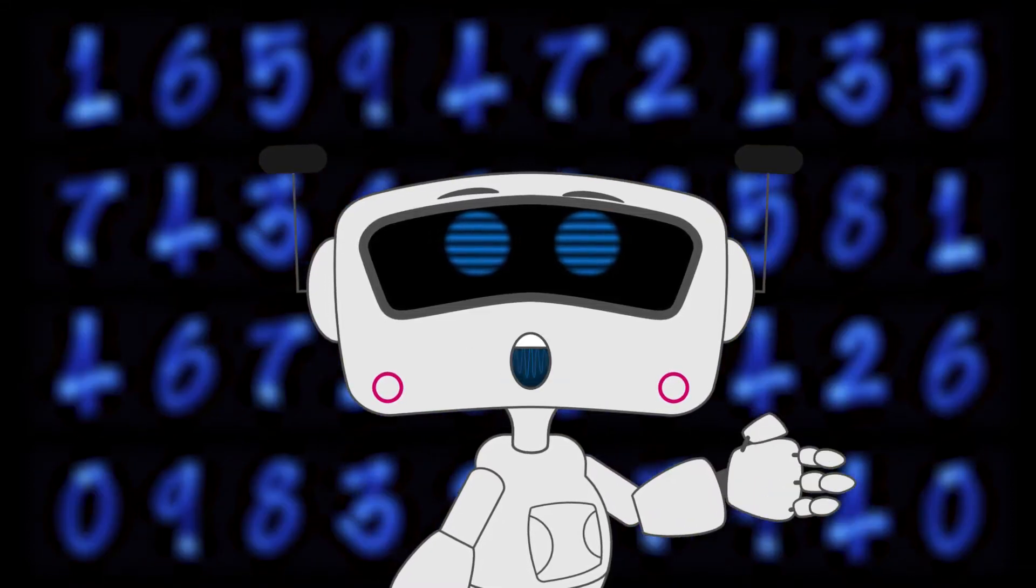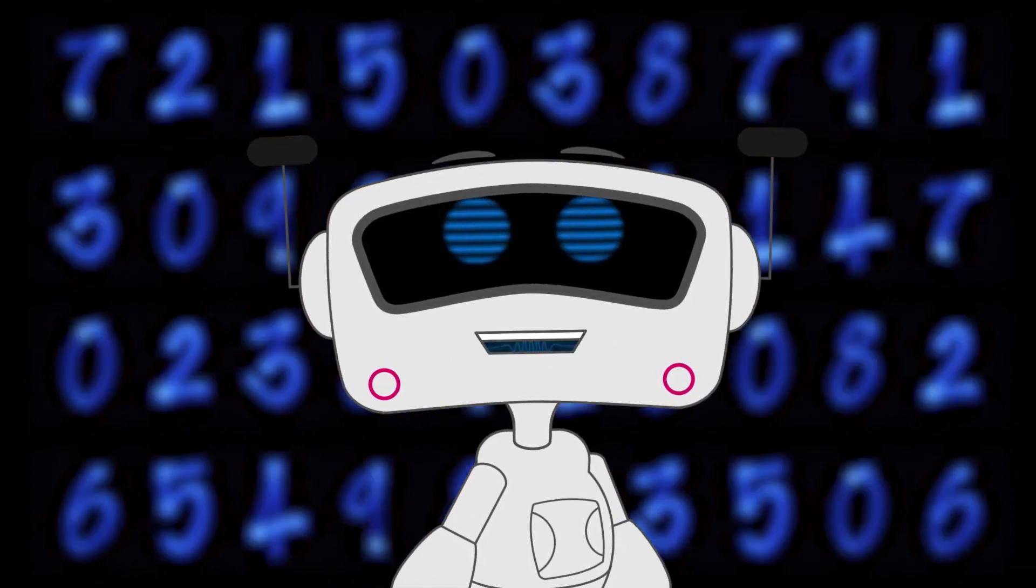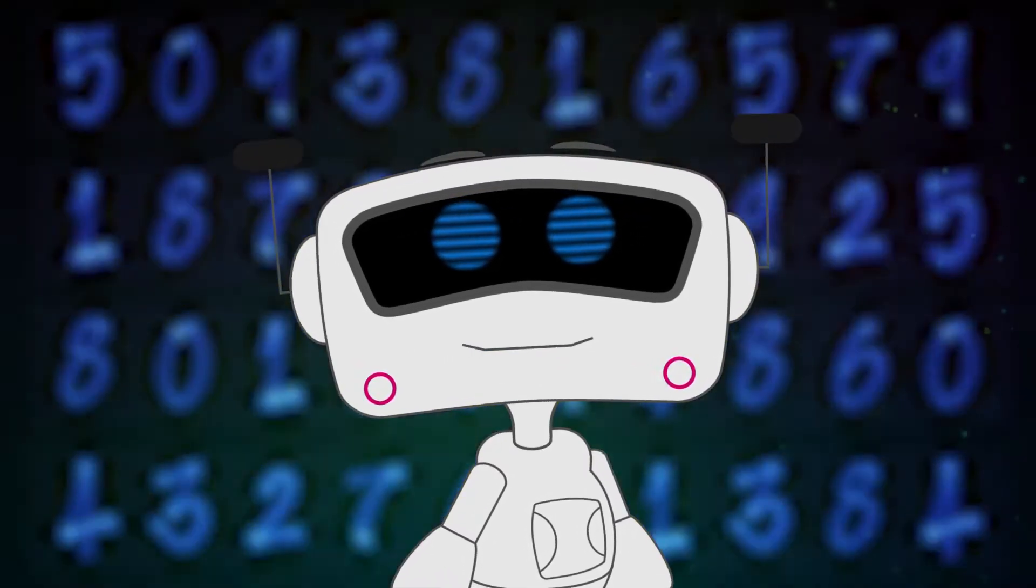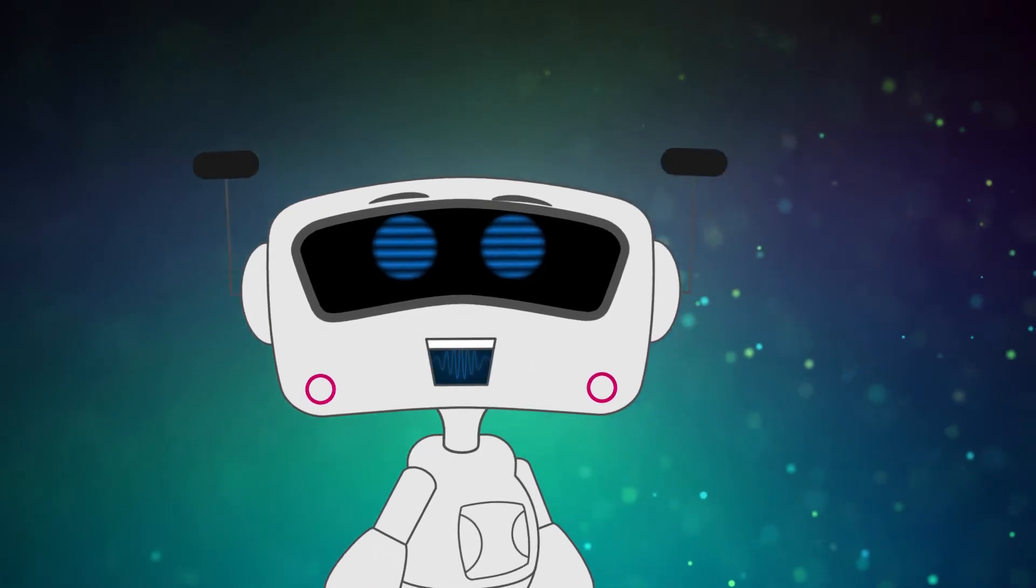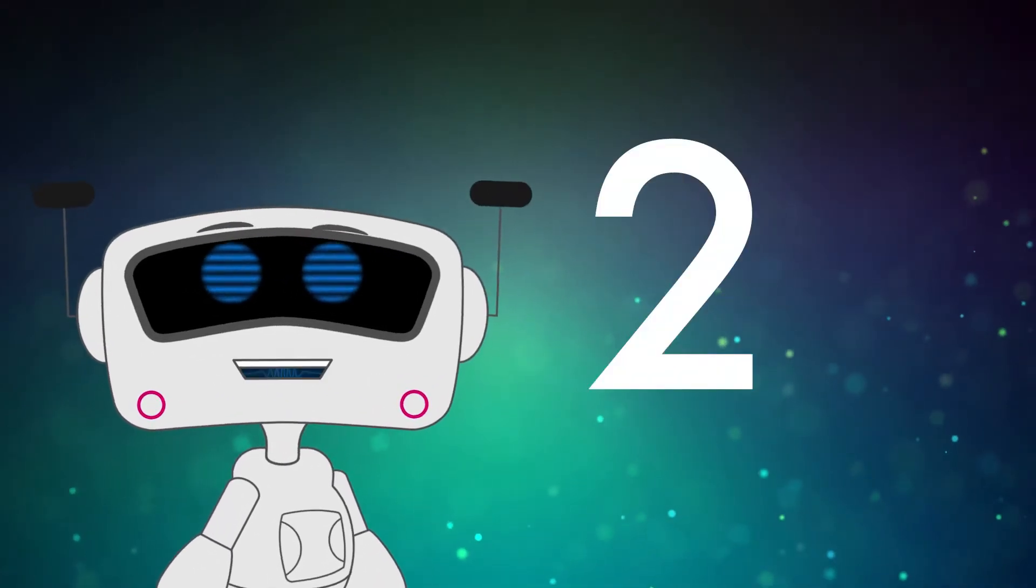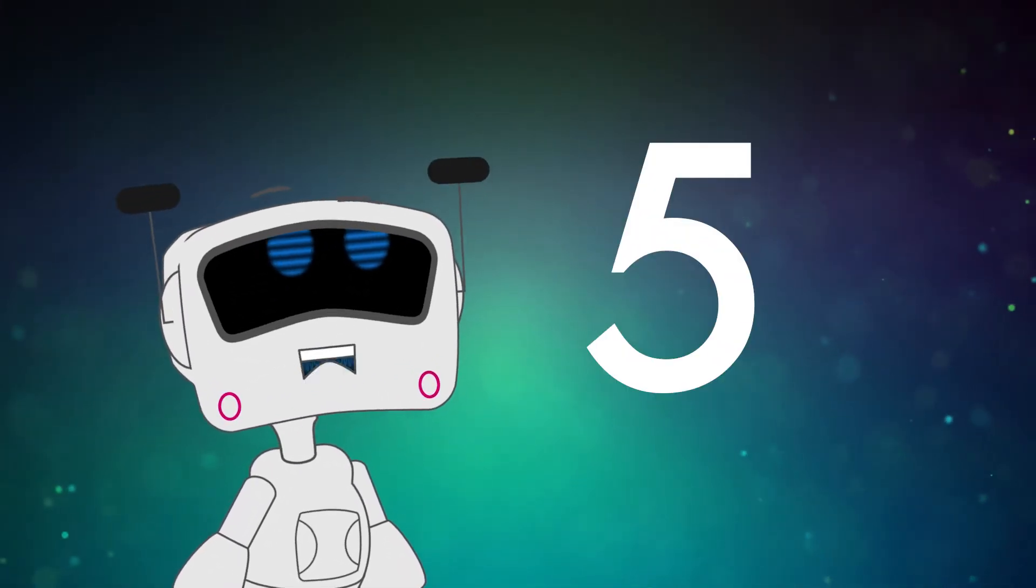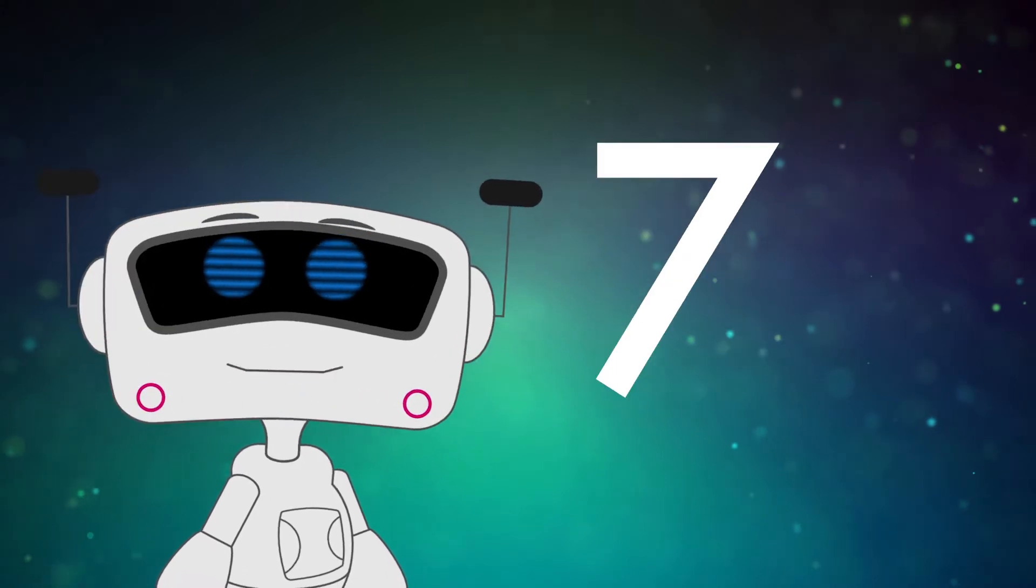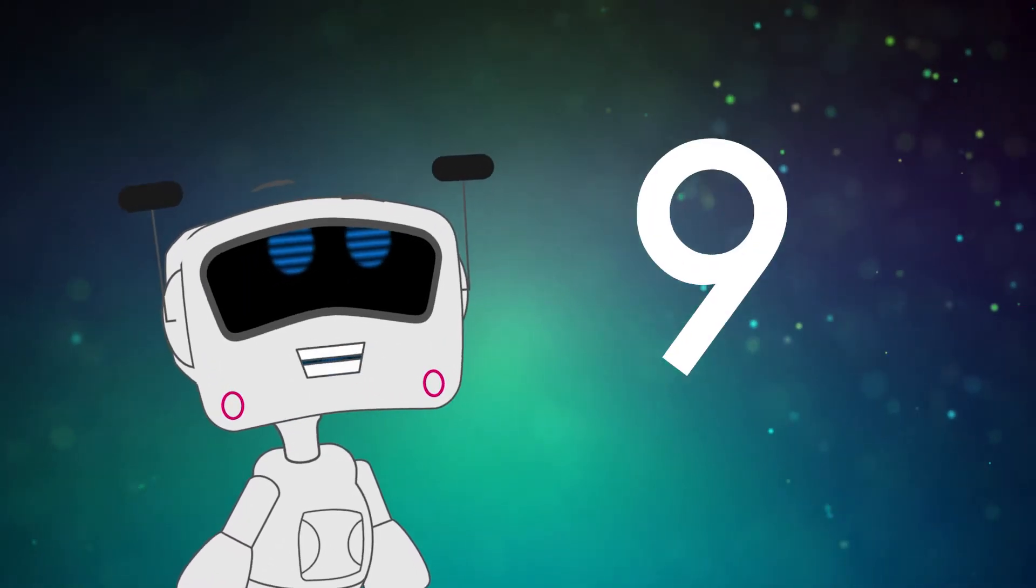Hi kids, Mo here. Have you ever wondered what the biggest number is? Well, you probably can count to 9, right? 1, 2, 3, 4, 5, 6, 7, 8, 9. That's good.